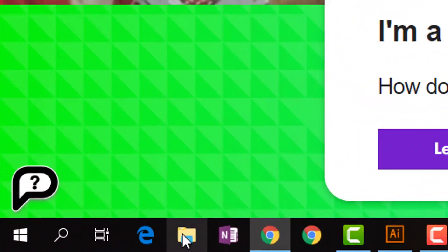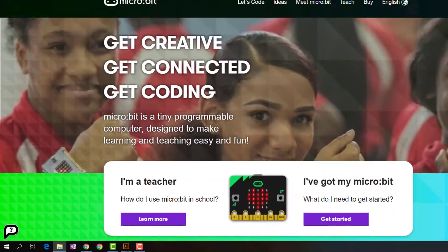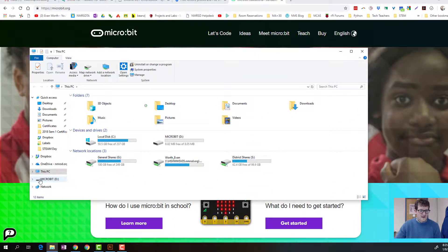Then you can go down and click on your file folder, and you should see your microbit right there. Now you know your microbit is connected, and you can drag some code over to it.